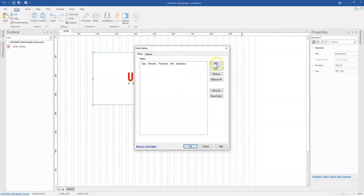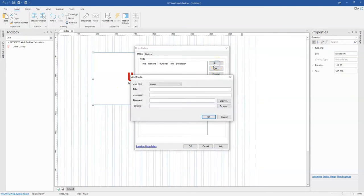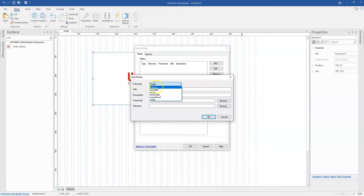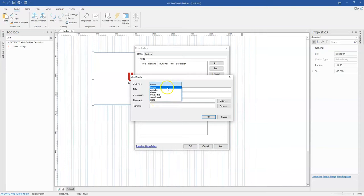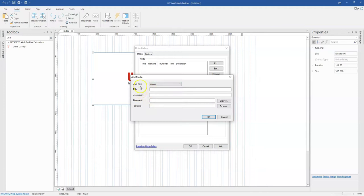At this section where you have media, this is where you add the files you want. When I click on add under data type I have a couple of options: I can use an image, YouTube video, Vimeo video, HTML5 video, SoundCloud audio, or even Wistia videos.